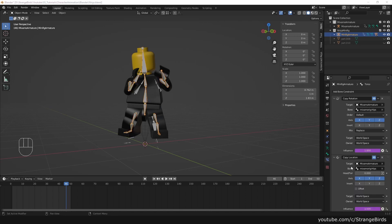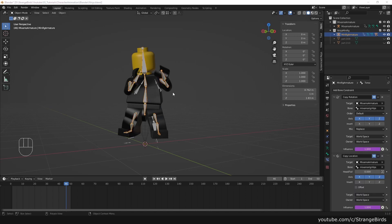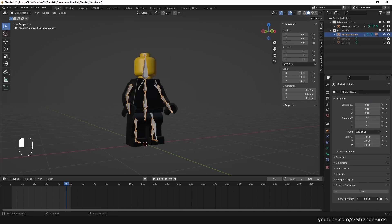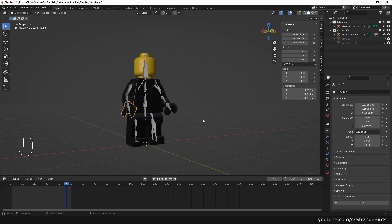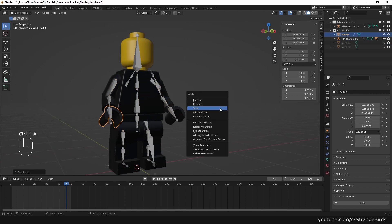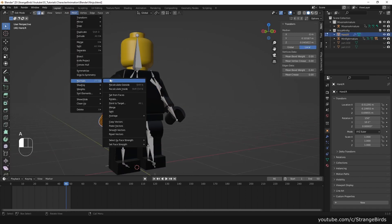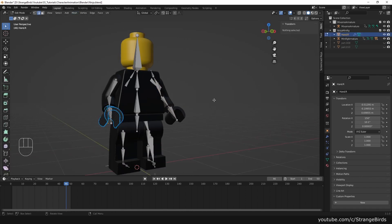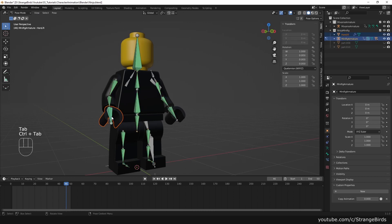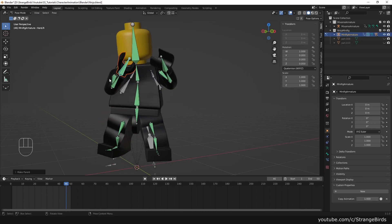To fix the problem with the right hand, we set the influence of the bone constraints to zero and clear the parent of the right hand. Apply scale, recalculate normals, parent to bone again.